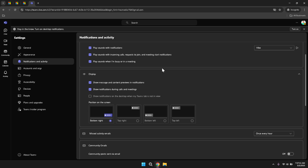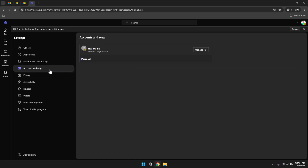Additional settings under accounts and orgs allow you to manage your account connections and organisational affiliations within Teams. This is particularly useful if you belong to multiple organisations or have multiple roles within your company. Managing these connections effectively ensures that you have access to the appropriate resources and communications across different Teams and departments.